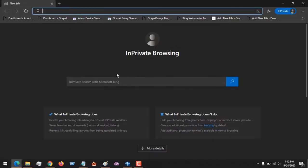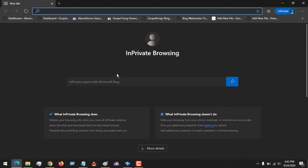So I hope with this you've learned how to open the in-private browsing mode in Microsoft Edge browser. Please like, share, and subscribe to About Device for more tech-related tutorials. Thank you.